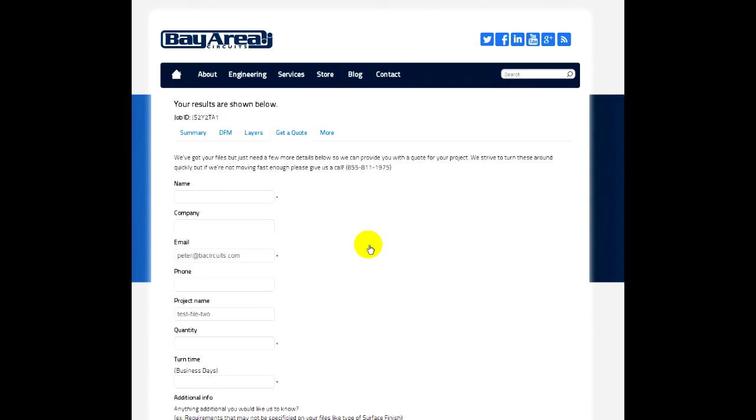So again, if you have any questions about your submission, please give us a call at 855-811-1975. Or you can contact us through our website at bayareacircuits.com.